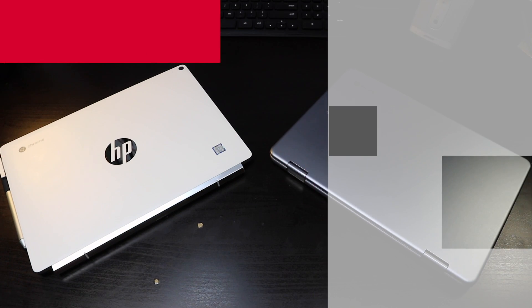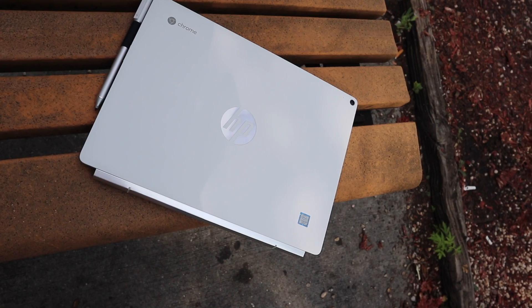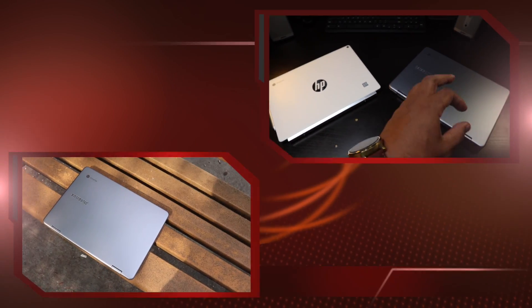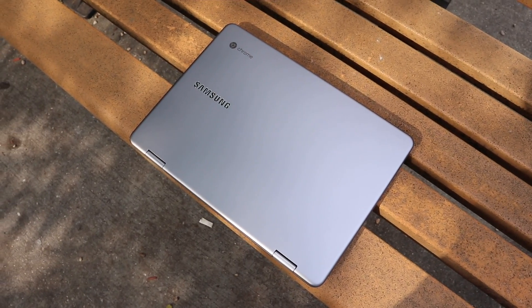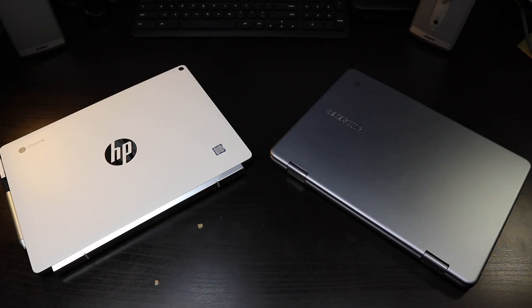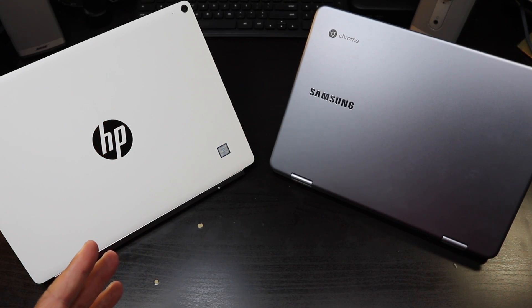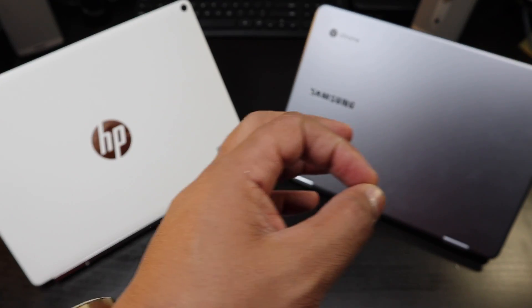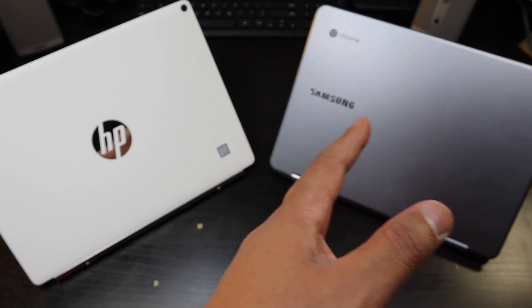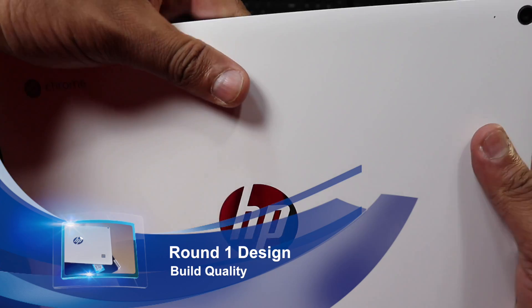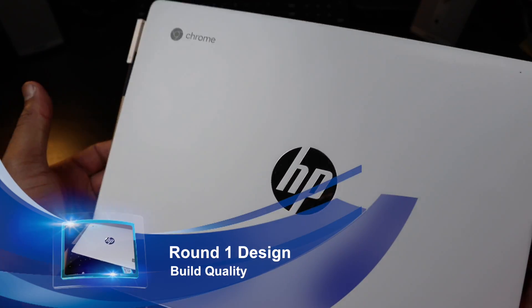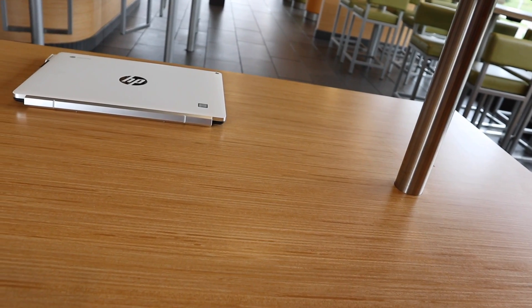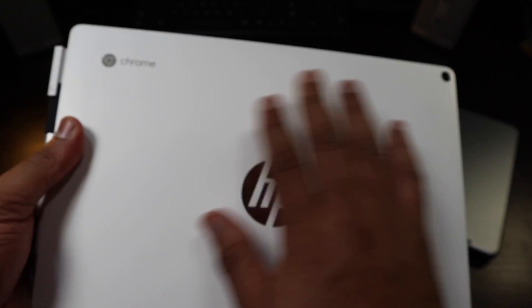This is a video comparison: HP Chromebook x2 versus the Samsung Chromebook Plus version. Here we have two of the best Chromebooks you can get on the market right now that's two-in-ones. The HP Chromebook x2, what a gorgeous looking Chromebook. I really don't feel white devices but I'm feeling this one.